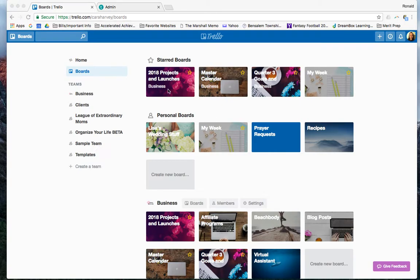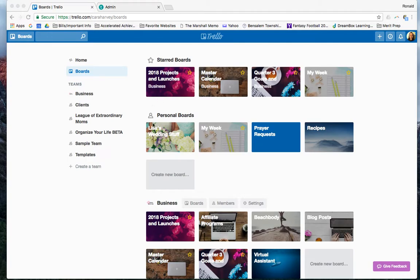When you come to your homepage, you have starred boards at the top, and these are boards that you basically make to be your favorites, the ones that you click on and check the most. Then I have one labeled personal boards. Everything else might just be in one big dump if you haven't given it a team. I'll show you that in a second.